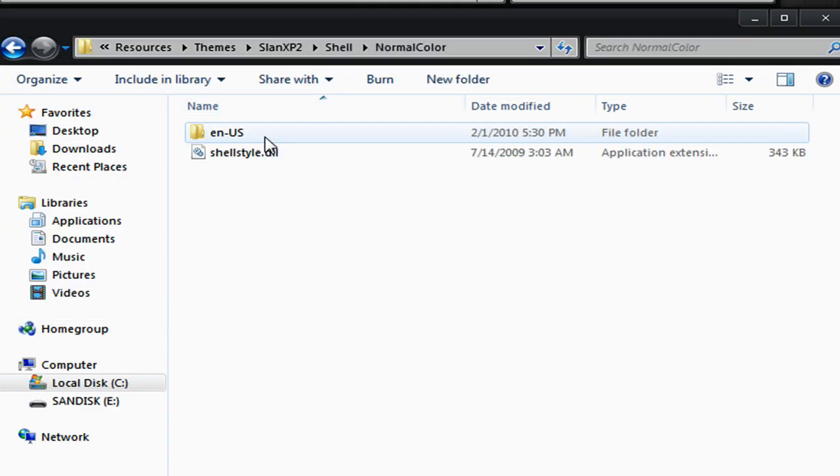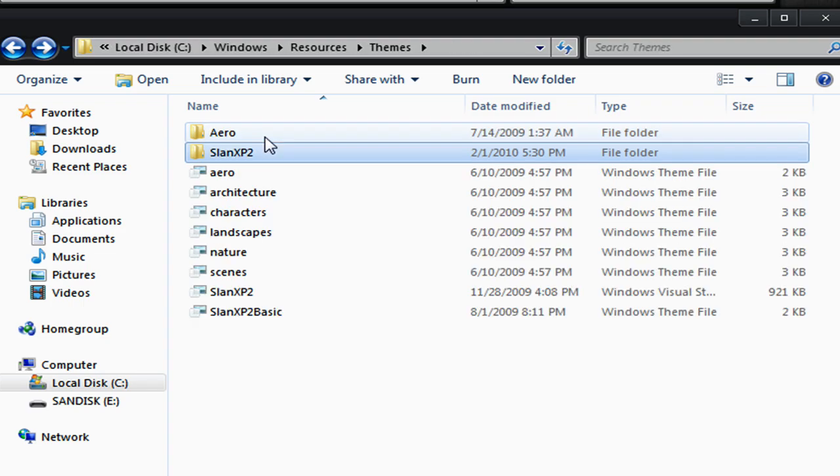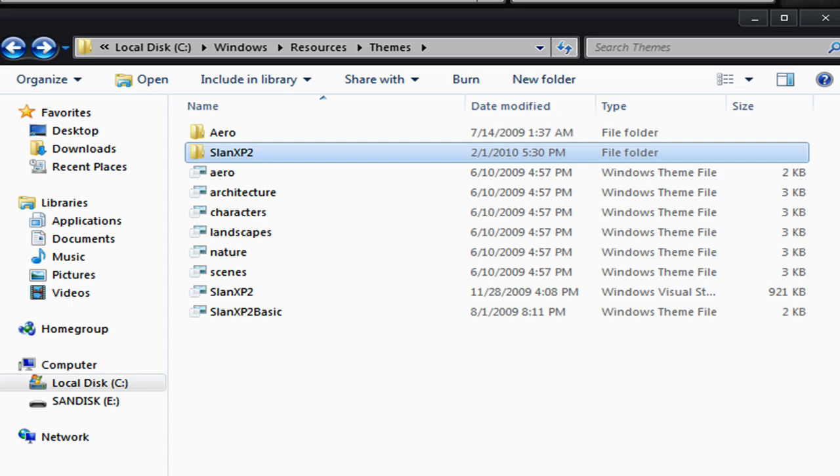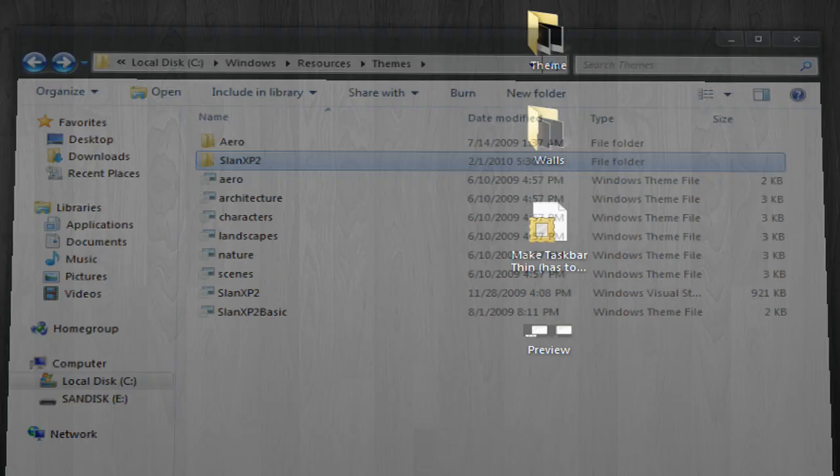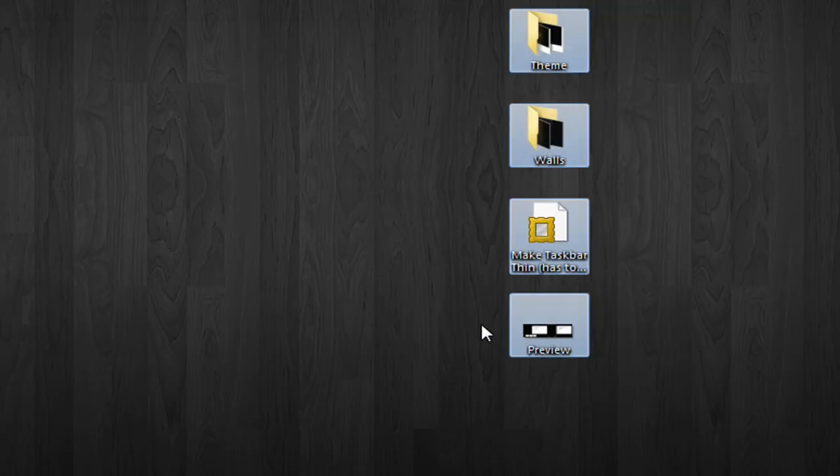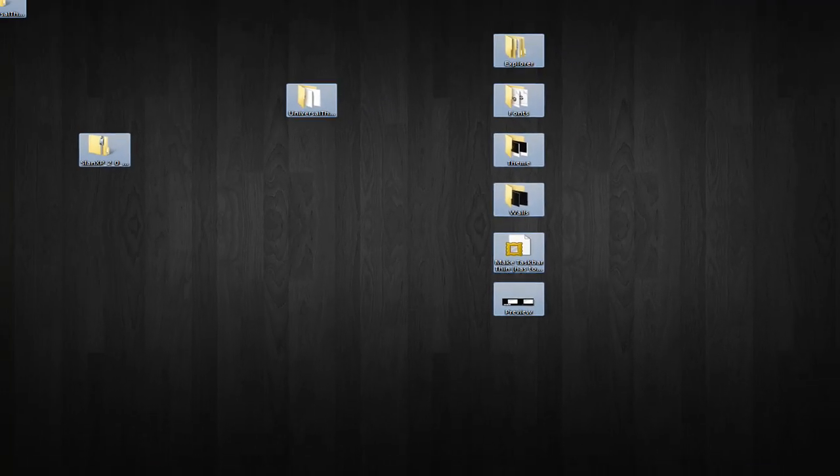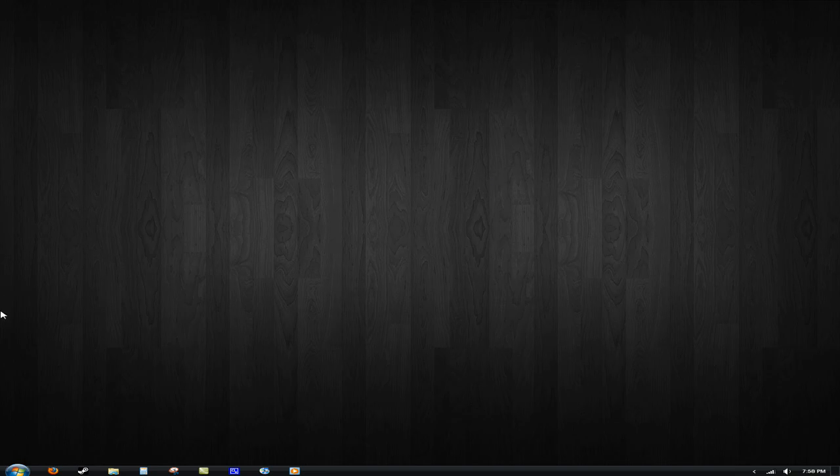For some reason, it didn't work. I don't know, maybe because I already have it installed. But that's what you do and it will work. I'm sorry for that inconvenience of not working though. But that's what you do and it should work. Then that should be it and you should be able to enjoy your themes.